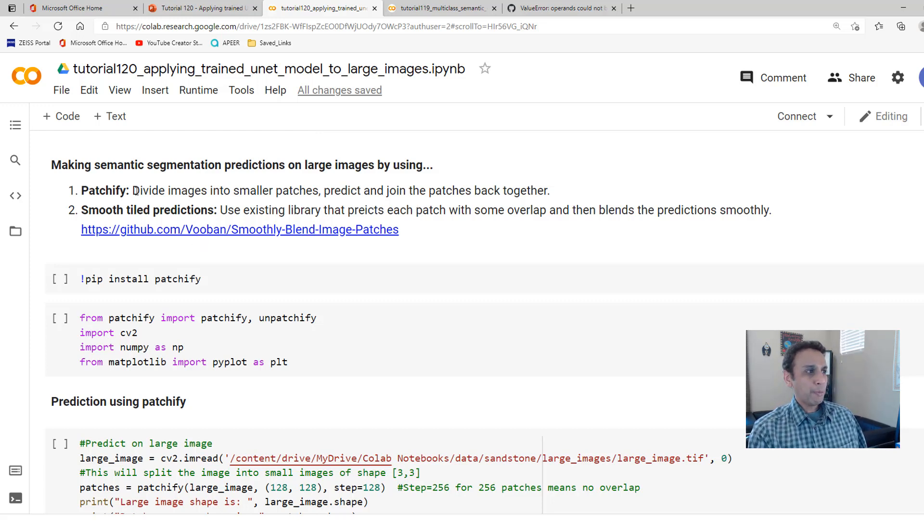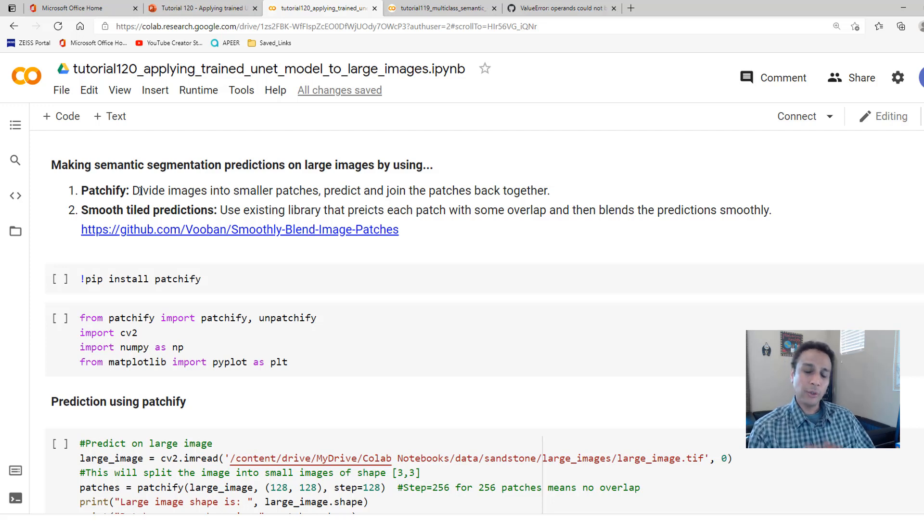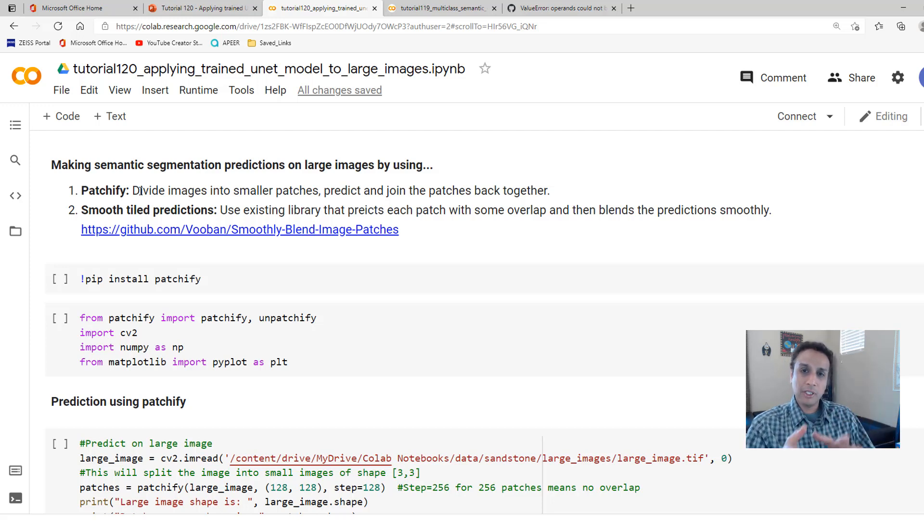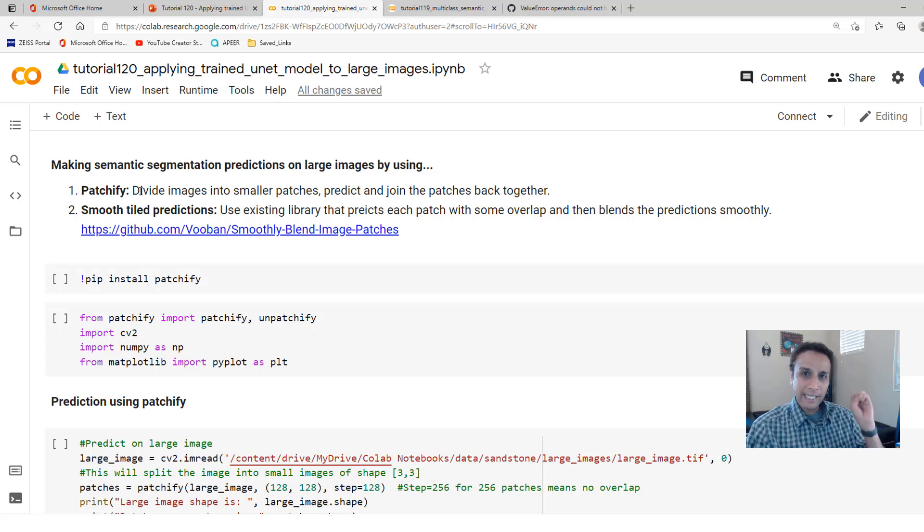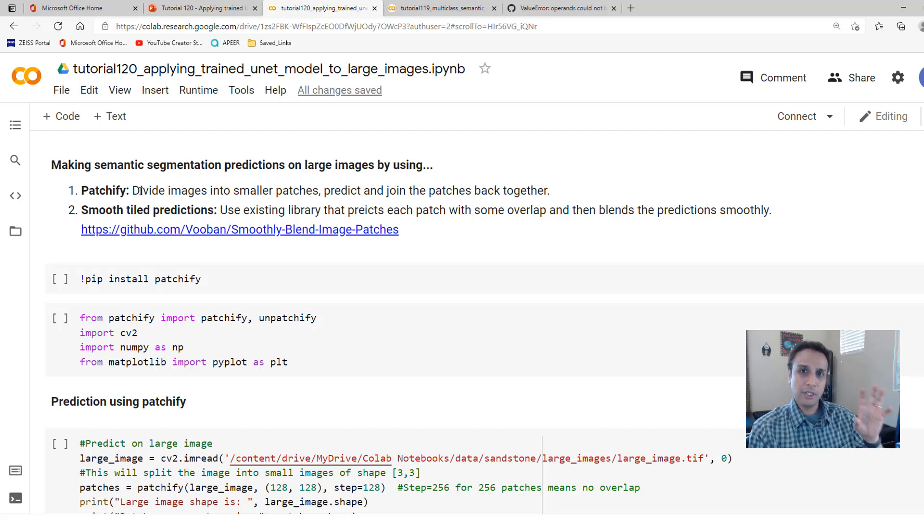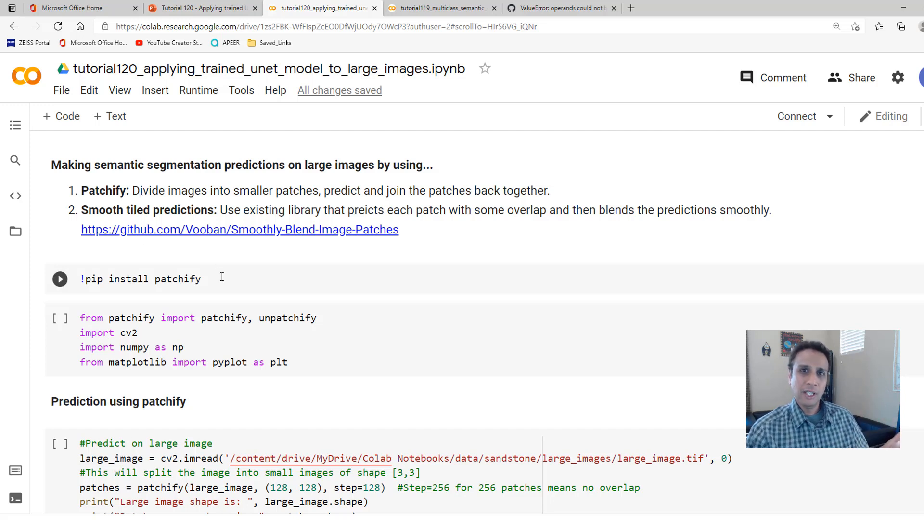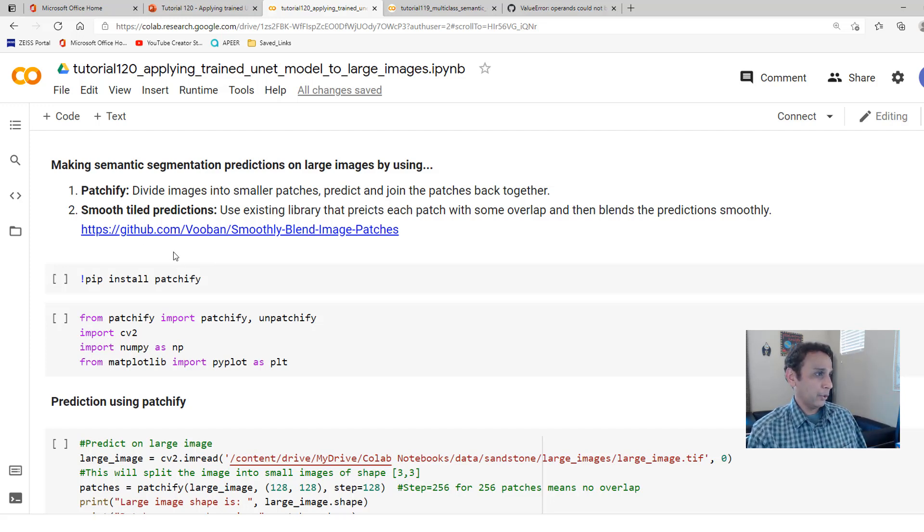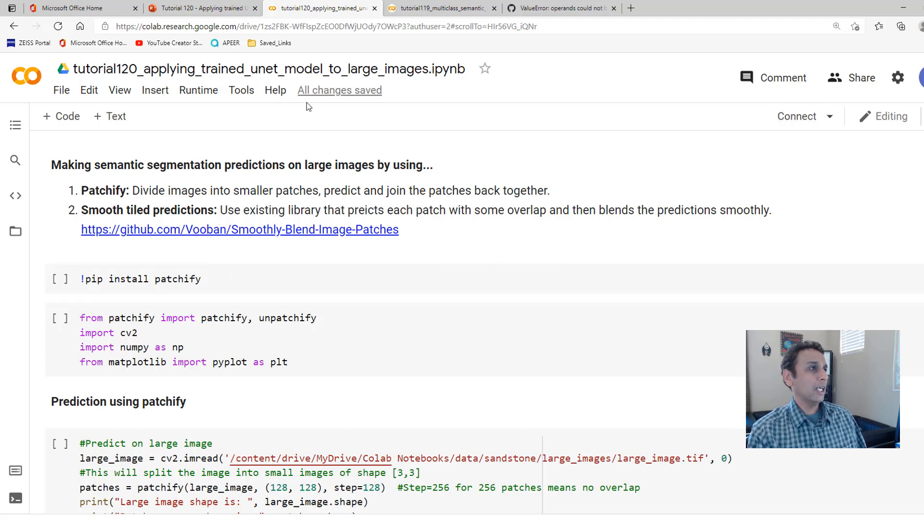So for that, let's jump into this week's or this tutorial's code. And I'm going to use Patchify as usual to divide my images or you can write your own code to divide your images into little blocks and then convert this. Patchify makes it easy to convert your large images into smaller patches, although it has its limitations.